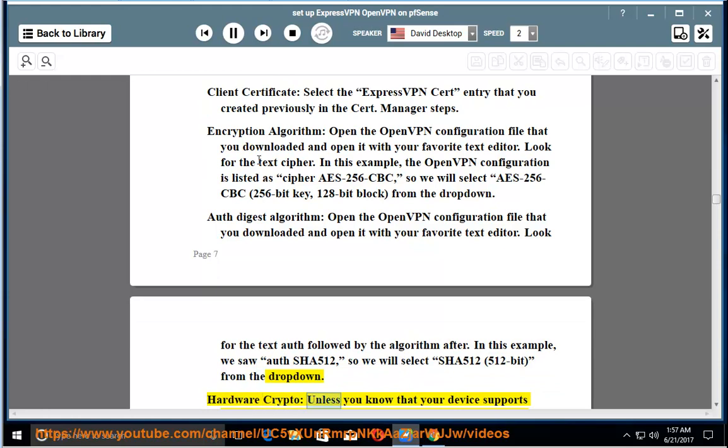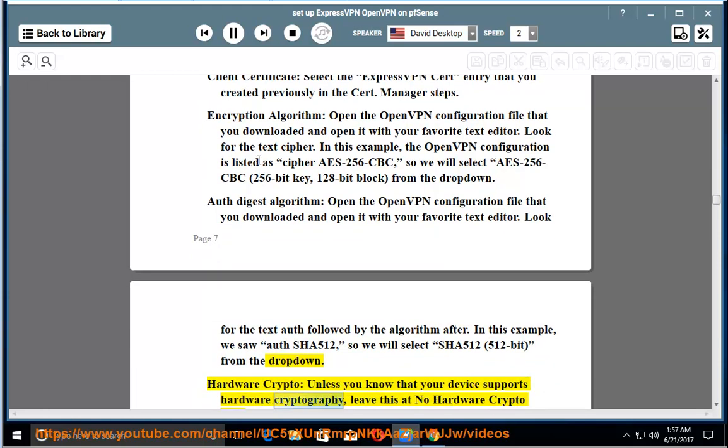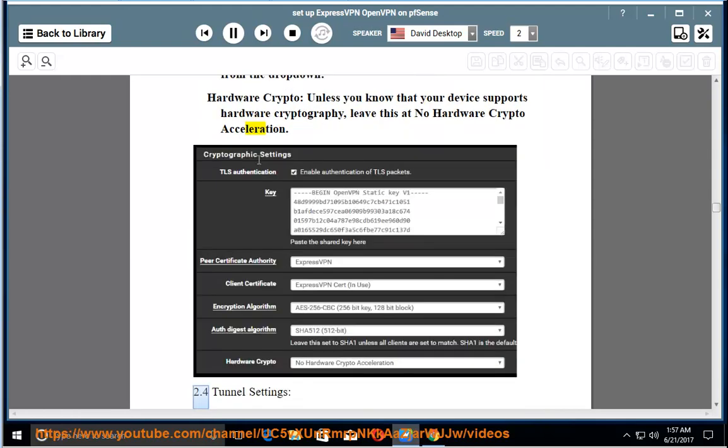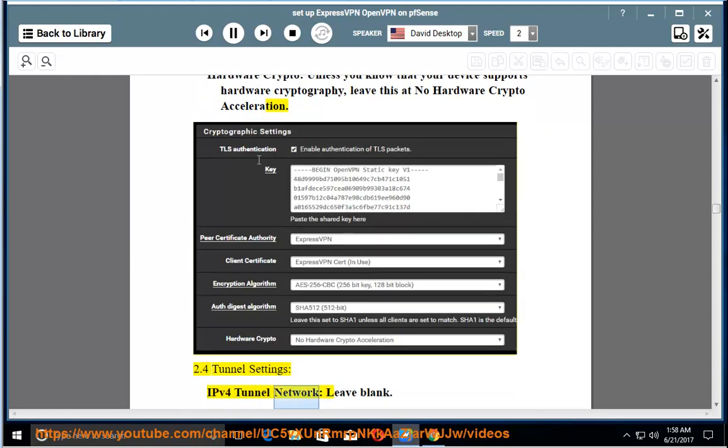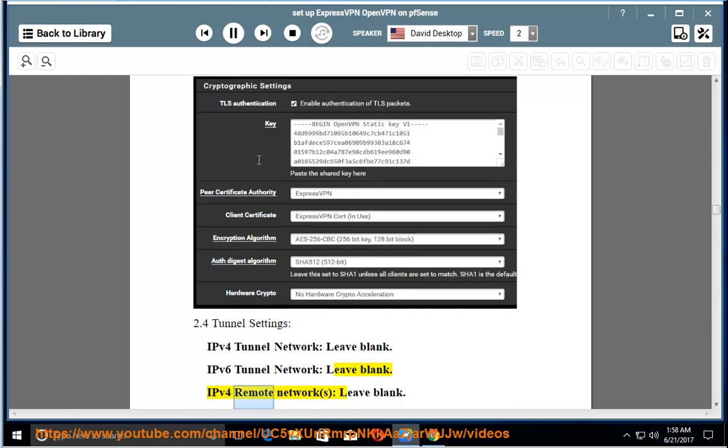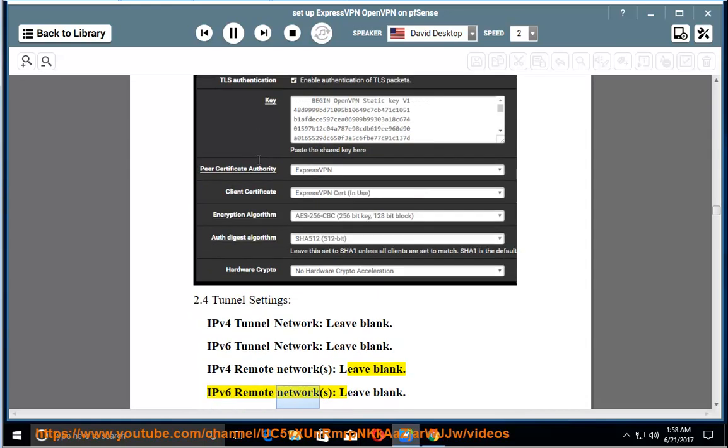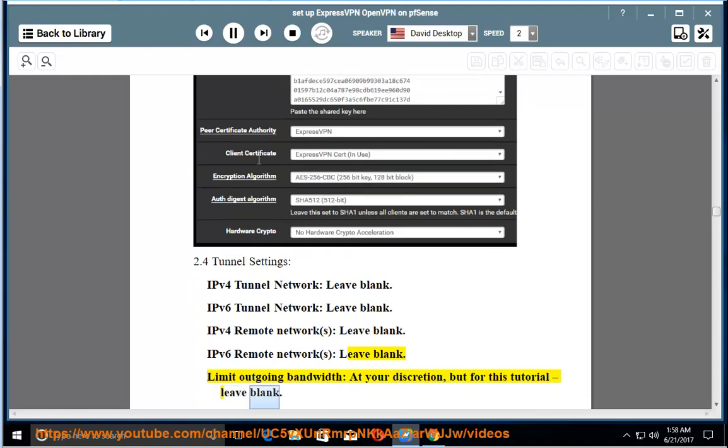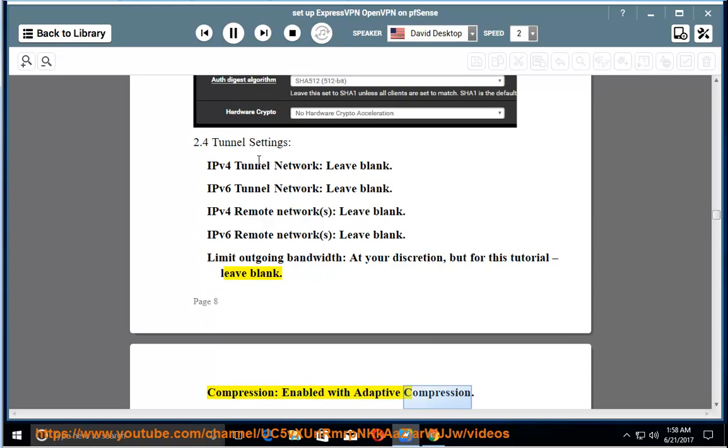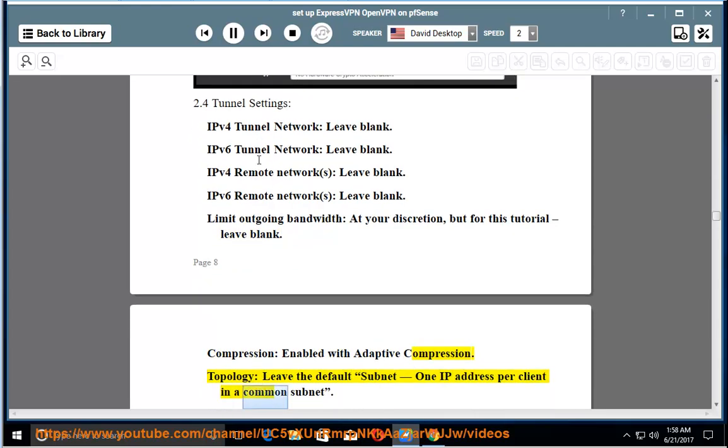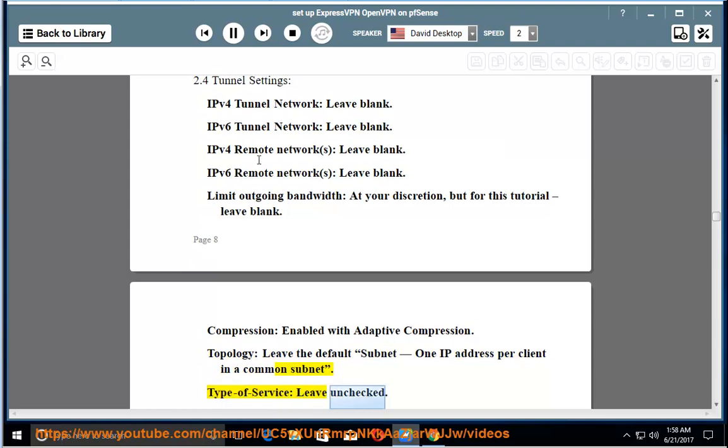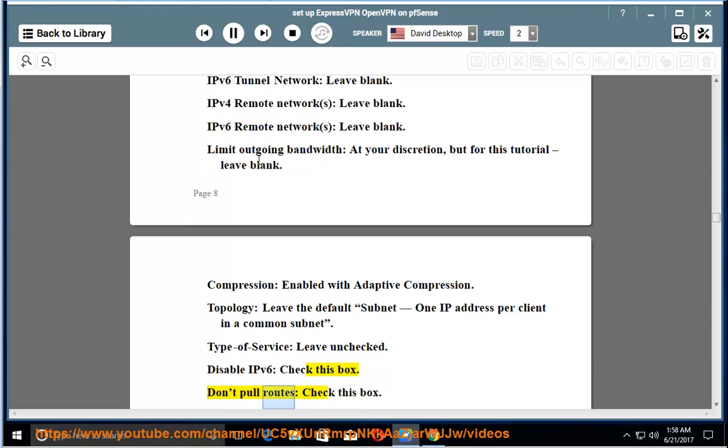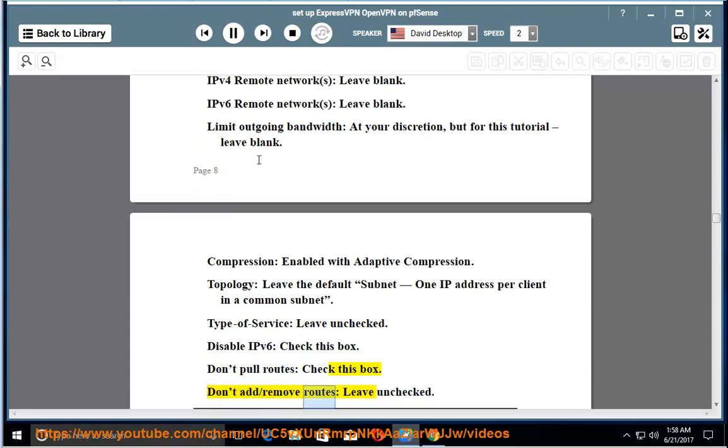Hardware crypto: unless you know that your device supports hardware cryptography, leave this at no hardware crypto acceleration. 2.4 Tunnel settings. IPv4 tunnel network: leave blank. IPv4 remote network: leave blank. IPv6 remote network: leave blank. Limit outgoing bandwidth: at your discretion, but for this tutorial, leave blank. Compression: enabled with adaptive compression. Topology: leave the default subnet, one IP address per client in a common subnet. Type of service: leave unchecked. Disable IPv6: check this box. Don't pull routes: check this box. Don't add/remove routes: leave unchecked.